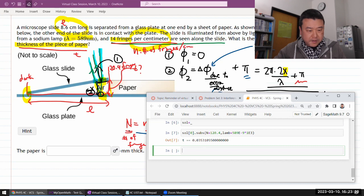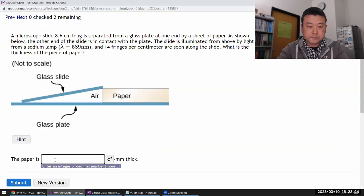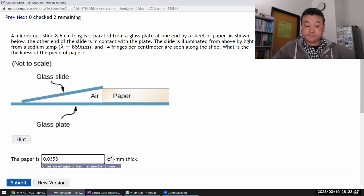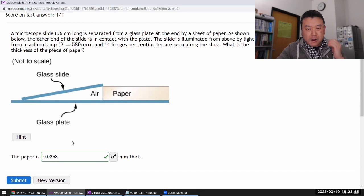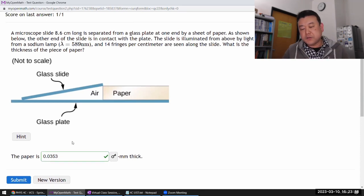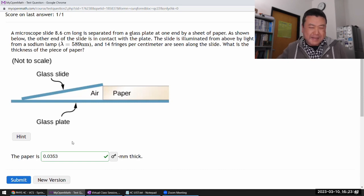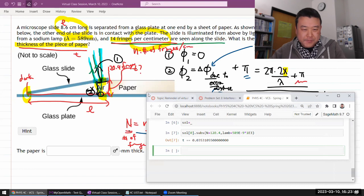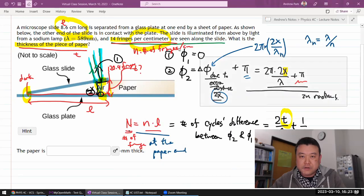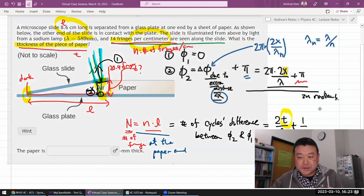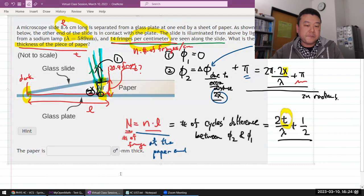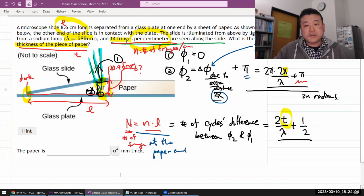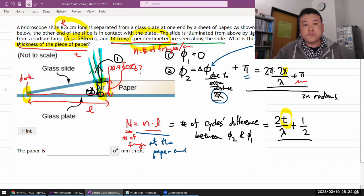The answer is 0.0353 millimeters — that seems reasonable. So these thin film interference questions do require you to think it through carefully. This generic approach is a good way to warm up, and then you write out an equation that relates the quantities given to the quantity asked for. That's the general physics problem-solving strategy.